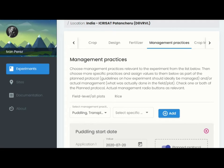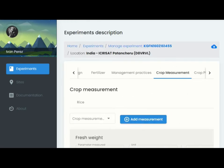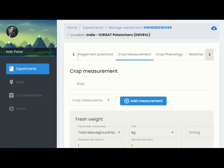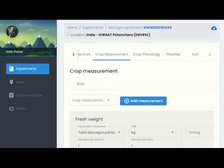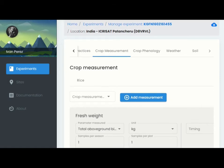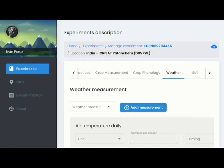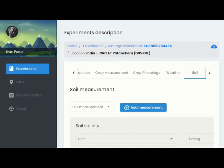Finally, you will list the different measurements to be made with respect to the crop, the soil, and the weather. All these management variables and measurements are already linked to terms within the agronomy ontology, so you don't have to do anything further to make your data standards compliant.